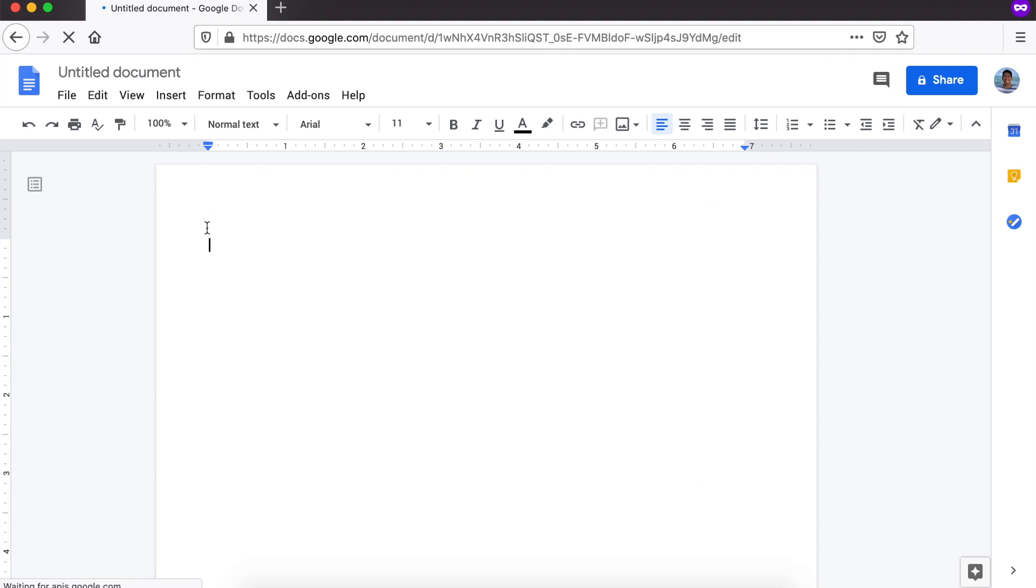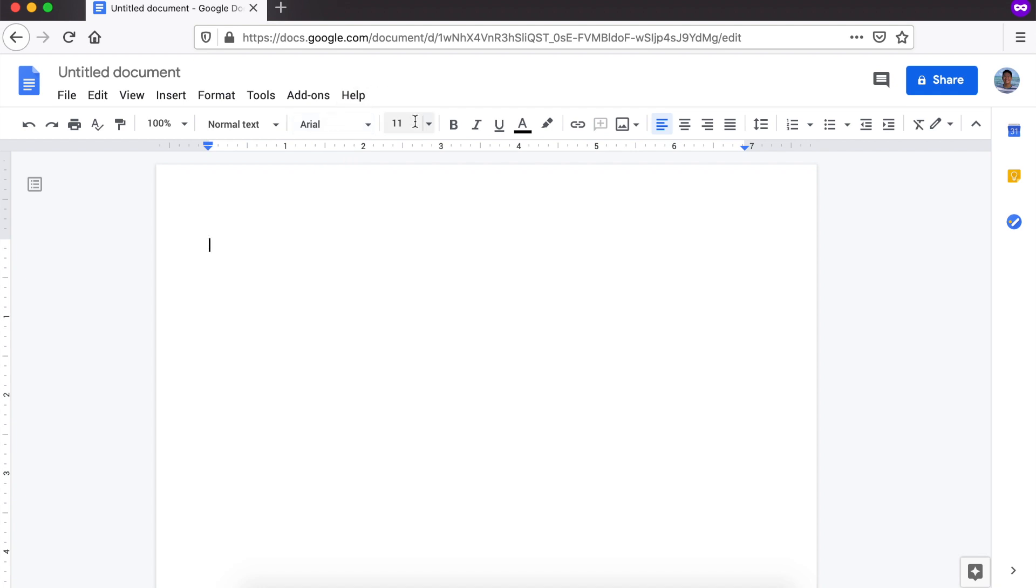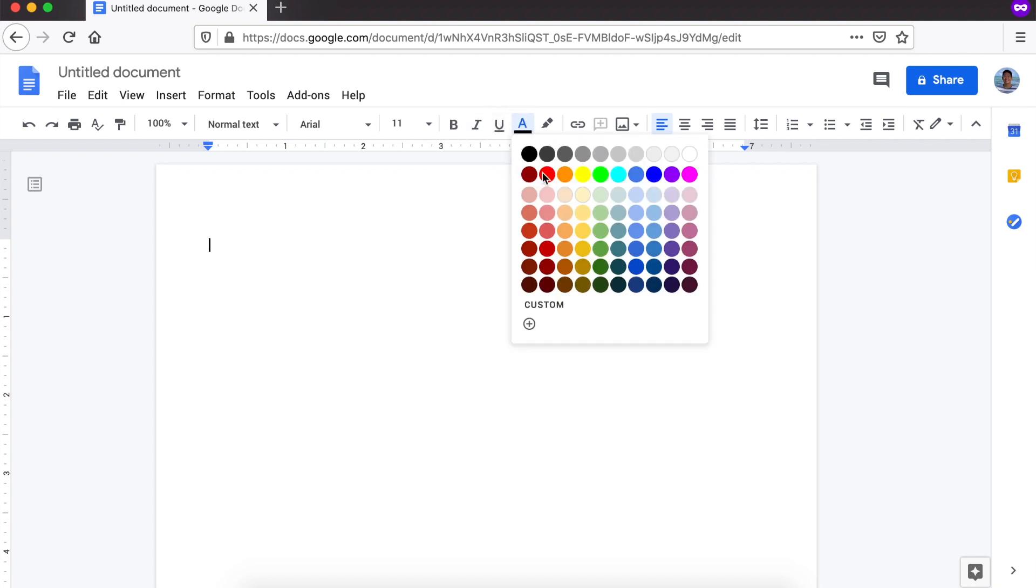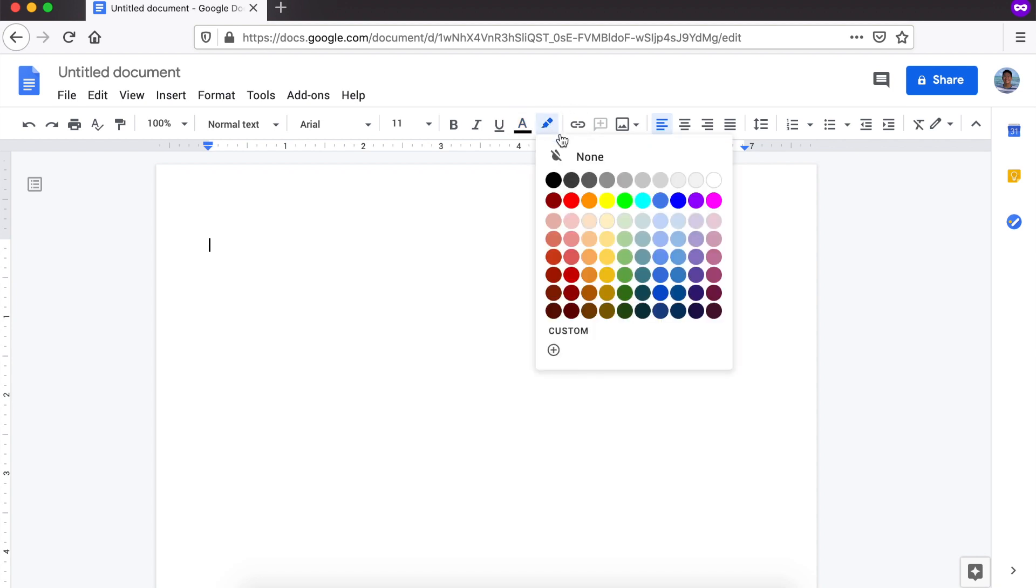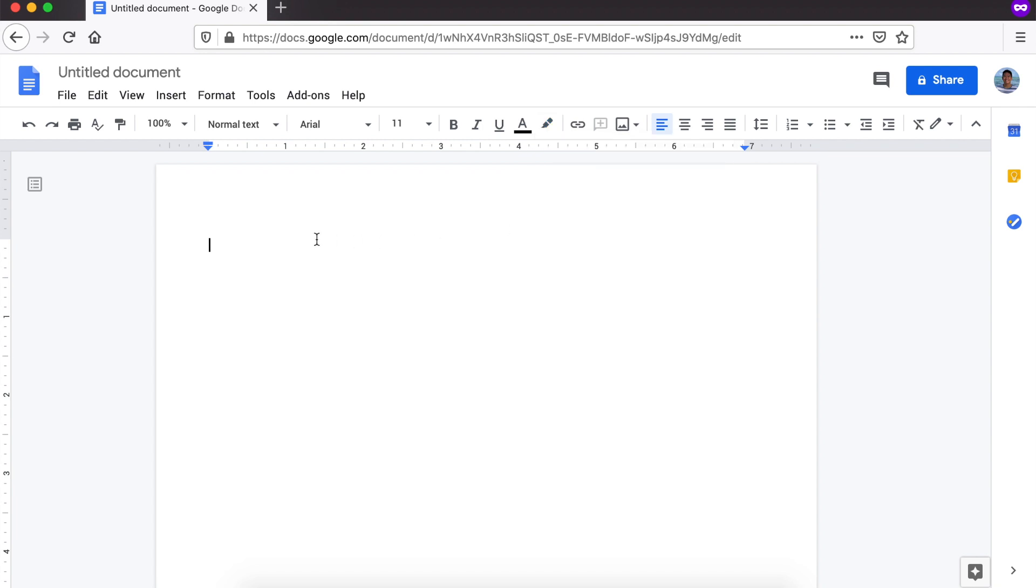Once na nag-fully load na yung Google Docs, makikita natin yung screen na ito. Ito ang ating workspace. Nandito yung options para baguhin yung font style, yung font size, kung magbo-bold, italicize, underline. Kung babaguhin natin yung color ng text, nandito rin yan. Kung mag-highlight tayo ng text, nandito yan. Marami rin colors.